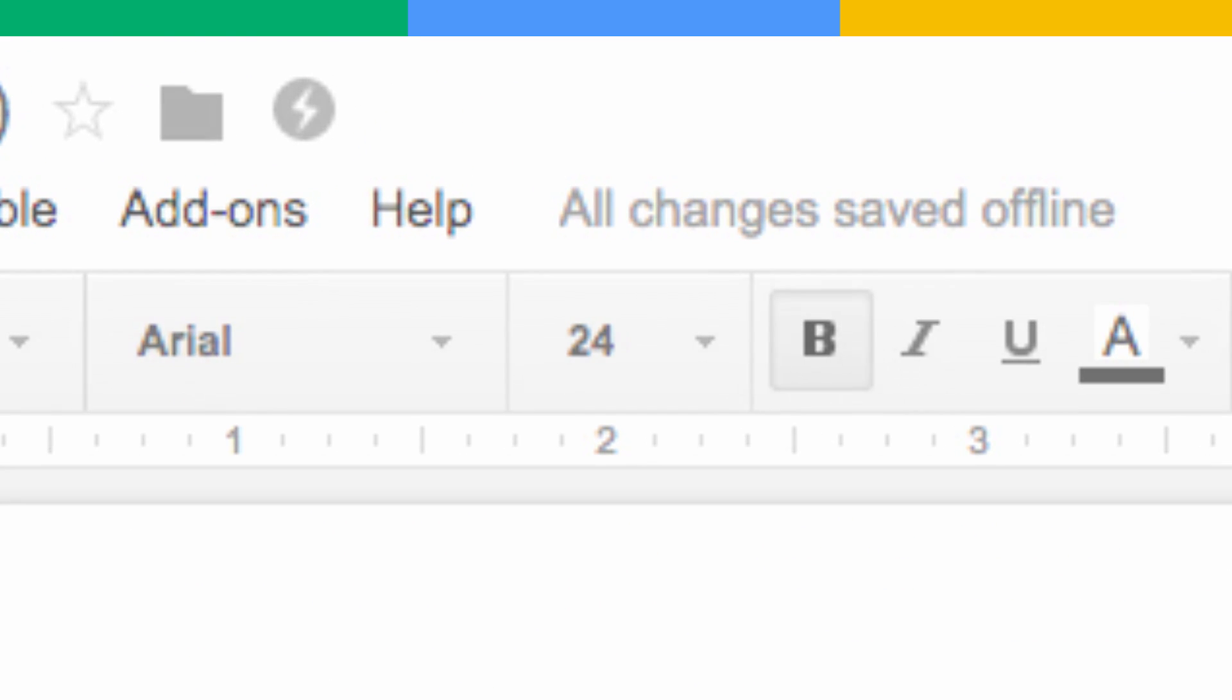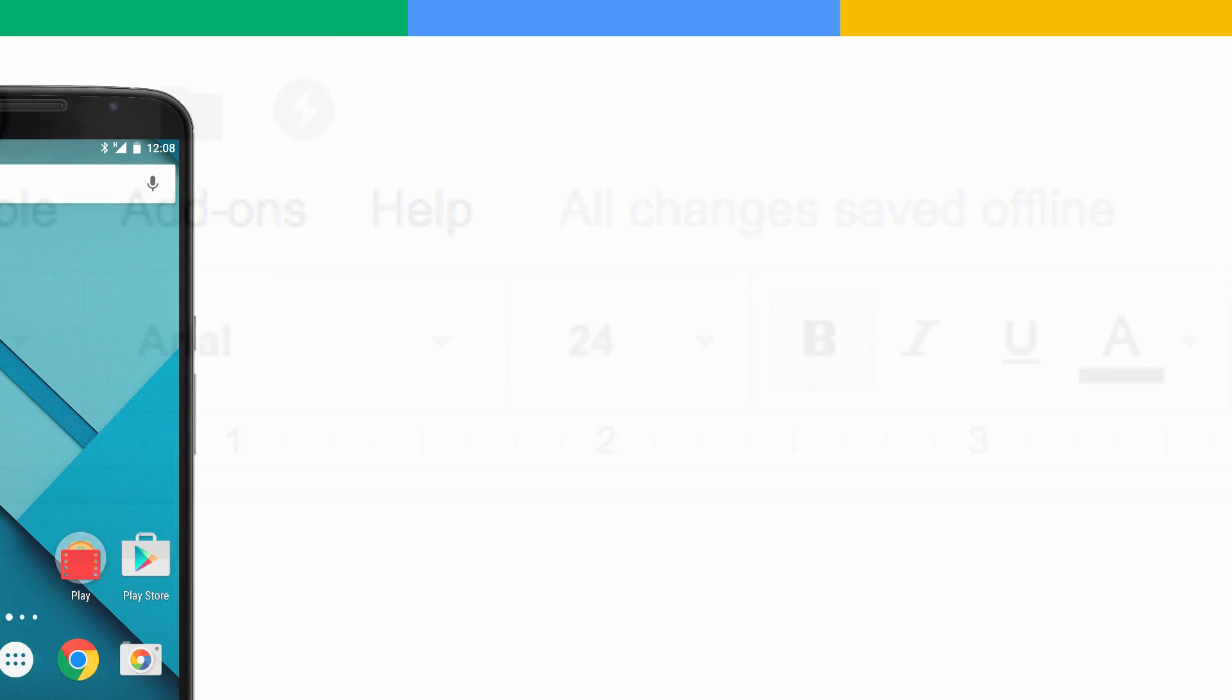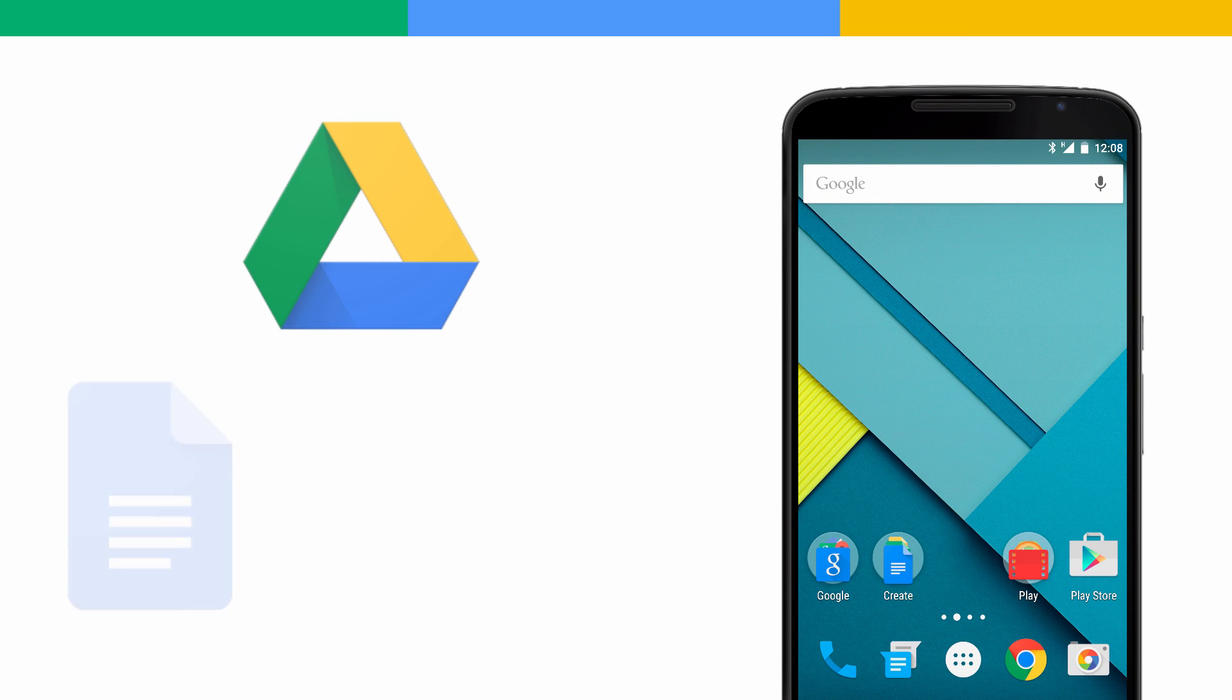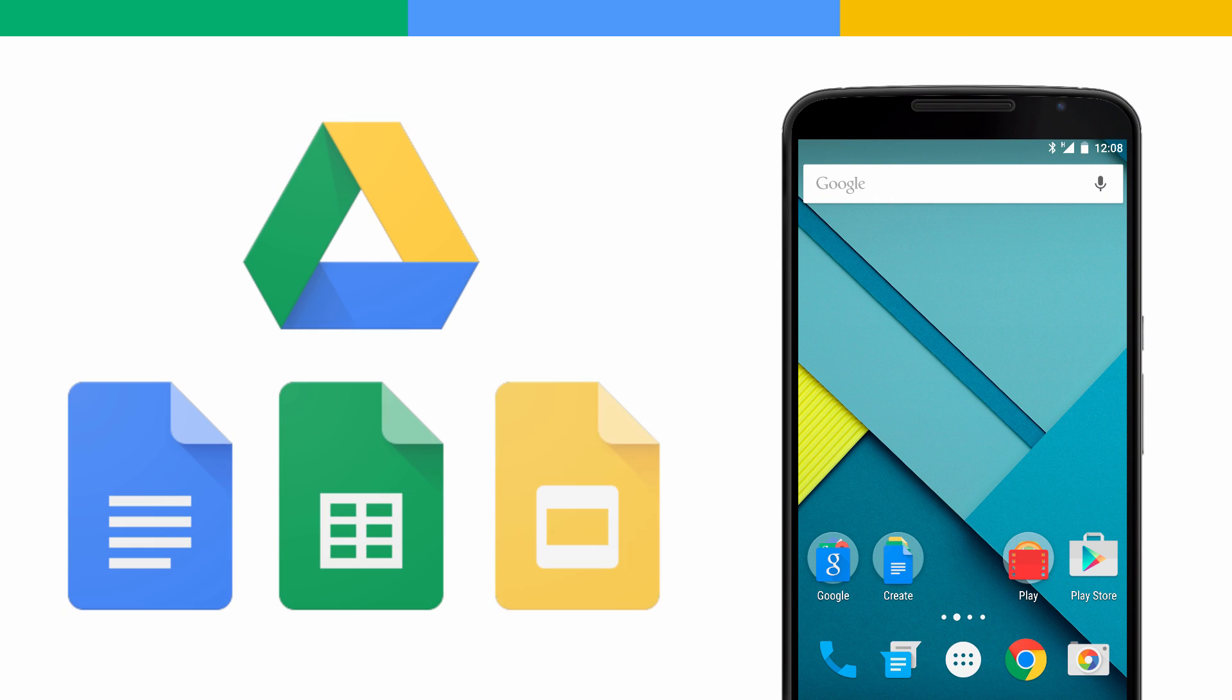Need to view or edit your files offline when you're on the go? Simply download the Drive, Docs, Sheets, or Slides app on your mobile phone or tablet.